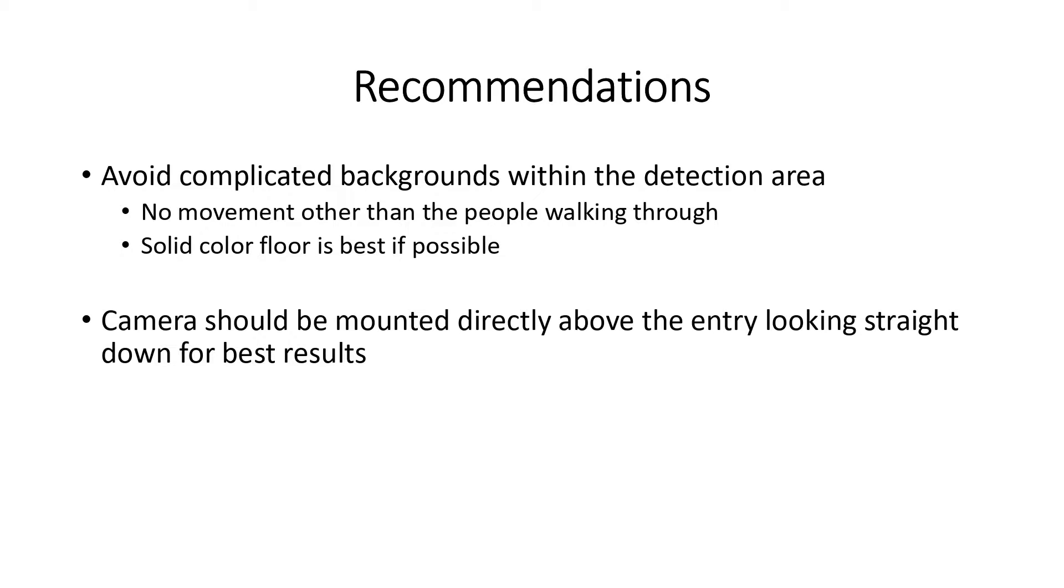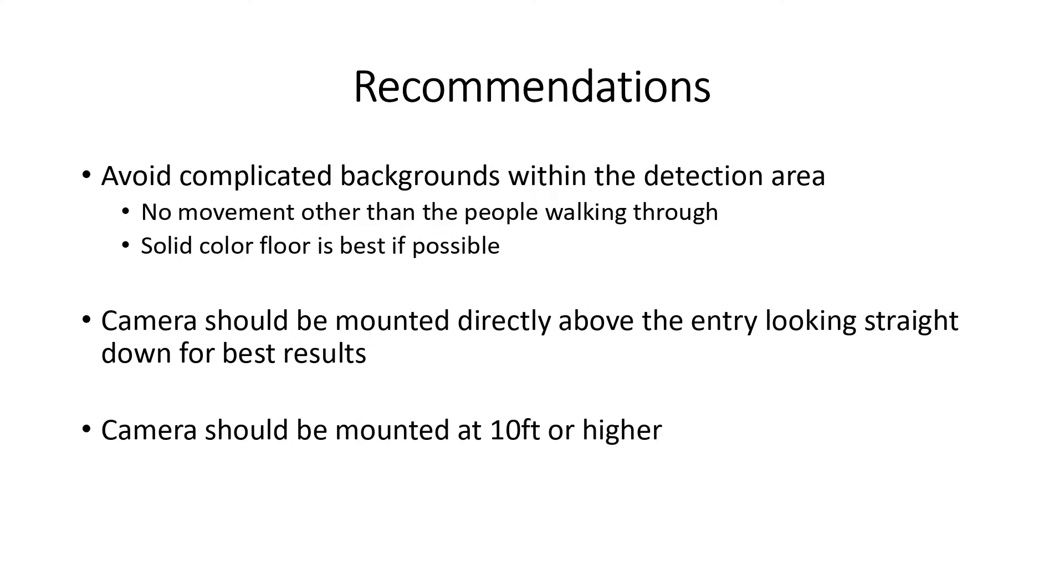It is also recommended that the camera be mounted directly above the entryway with little to no angle for best results. The height the camera is mounted can also affect the analytics. Camera should be mounted at roughly 10 feet or higher.